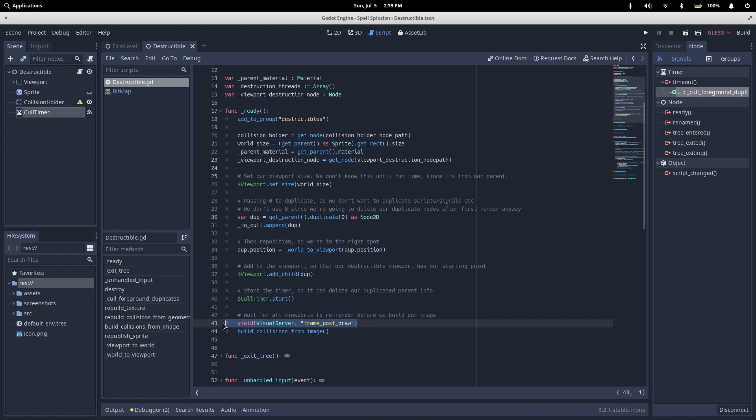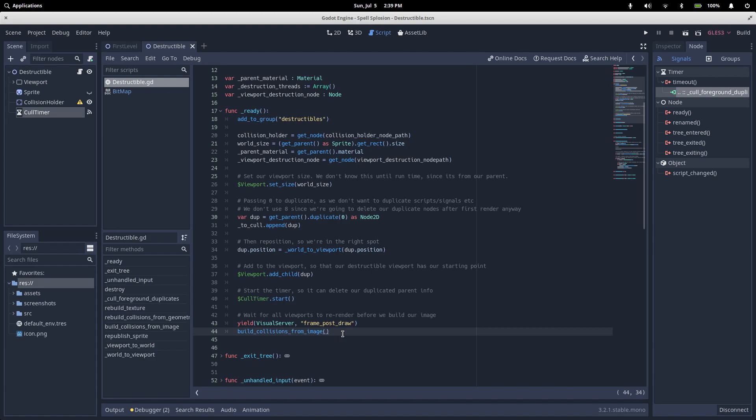The last thing that we do before calling build collisions from image is to yield until the visual server's frame post draw event is signaled. If you haven't seen it before, the yield keyword basically pauses execution of this script until a given event happens, at which point it'll continue with the next line.